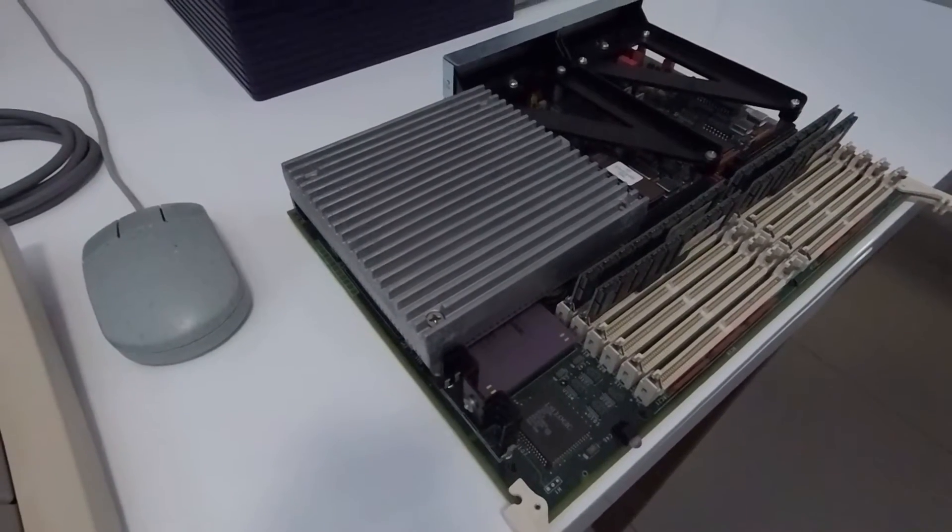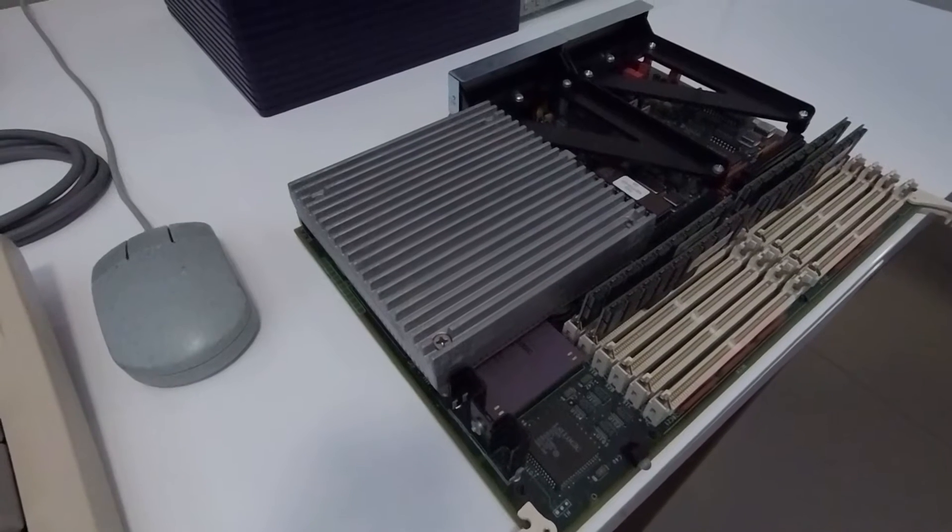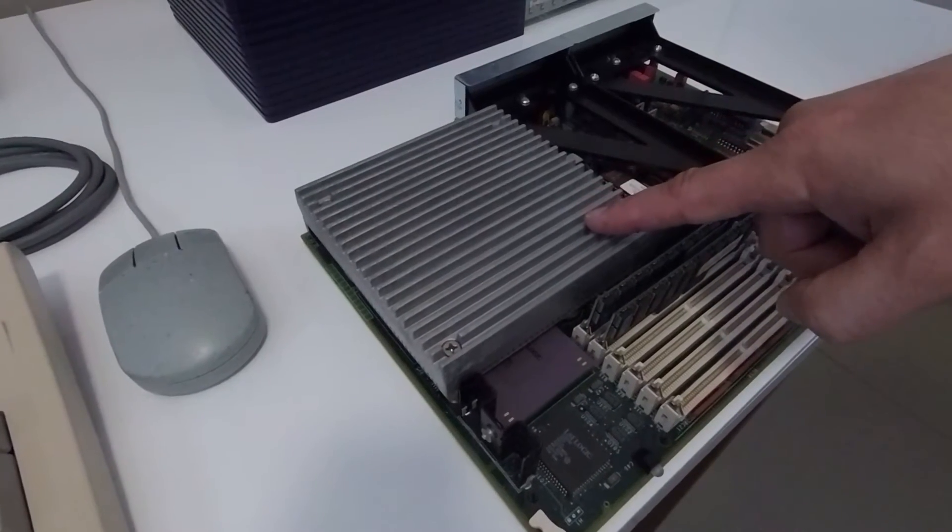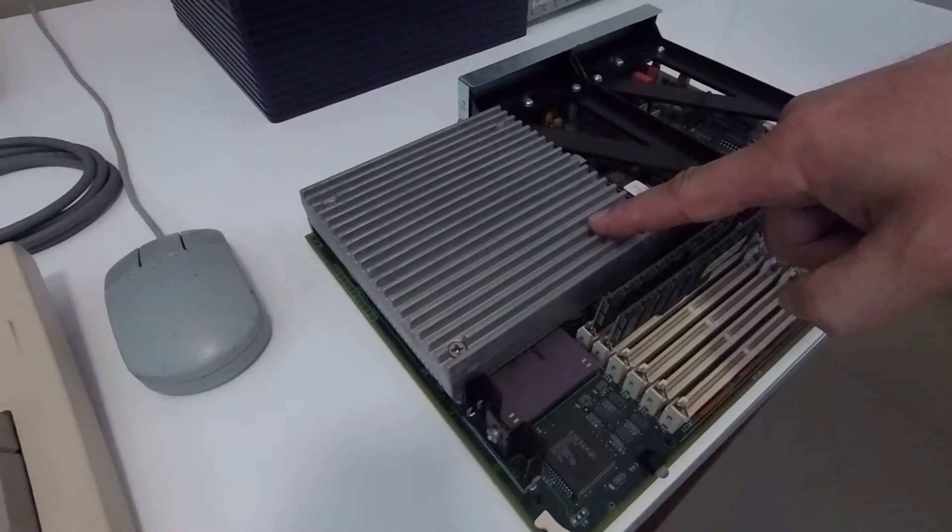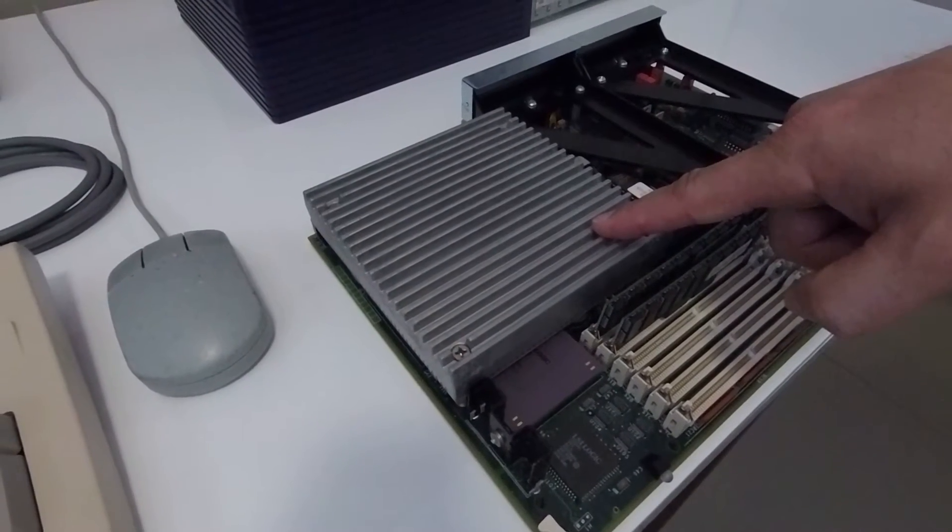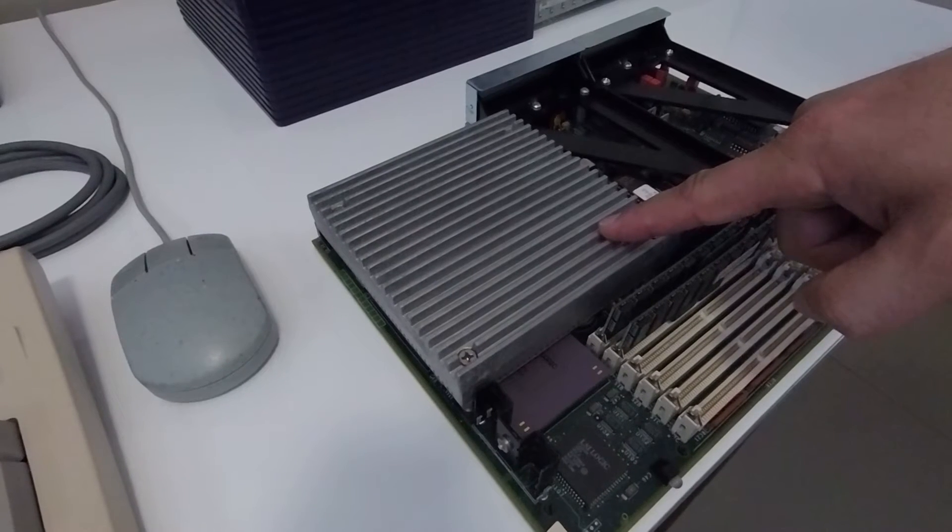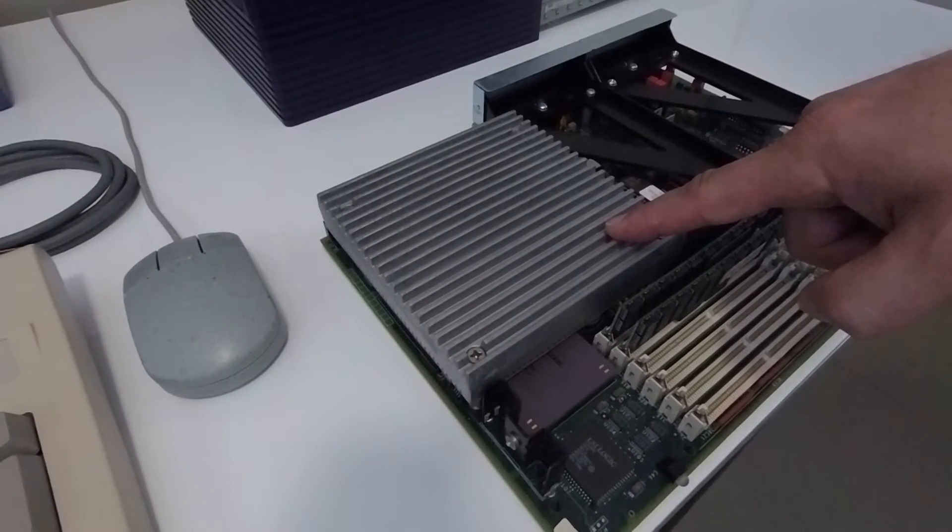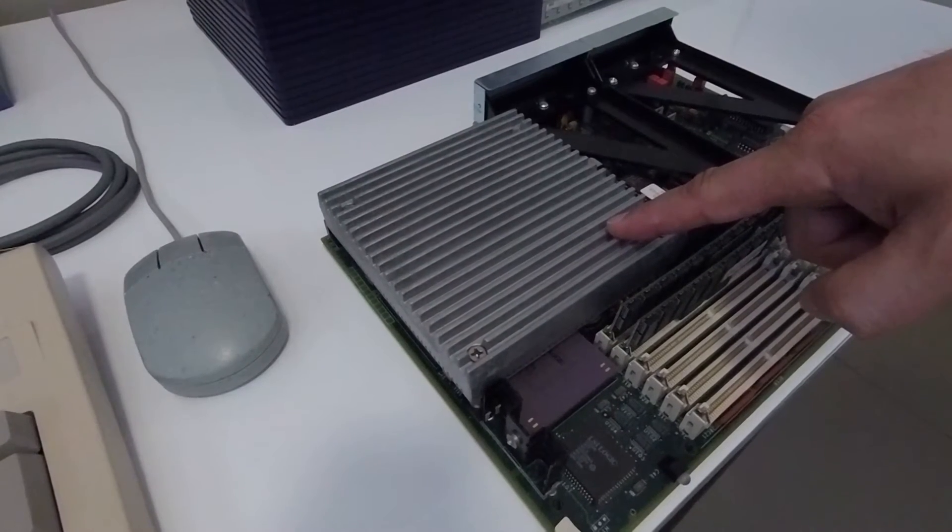Taking a look at the system board for the machine I'm going to start on the left hand side with the CPU module that has a rather large heatsink fitted to it and that is for the R4400 chip.